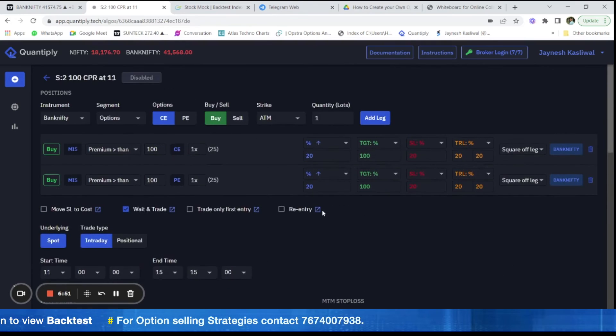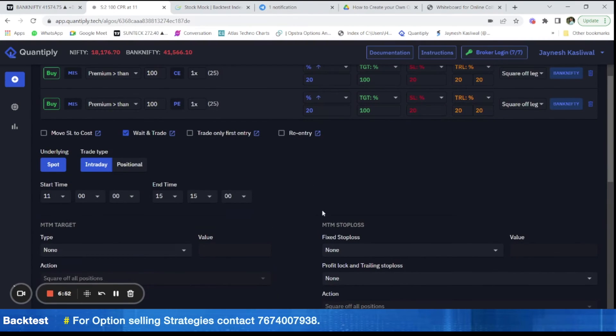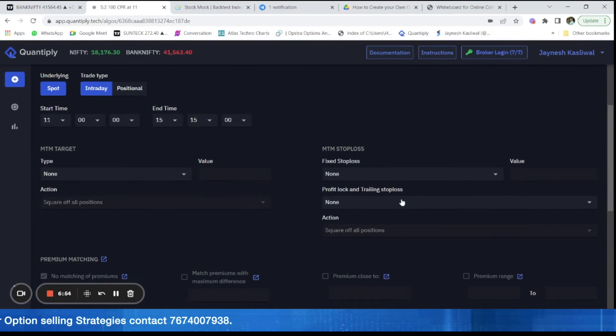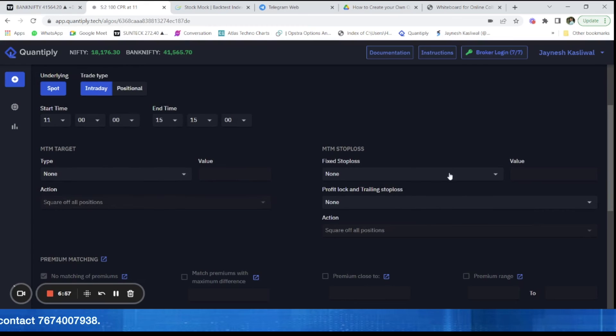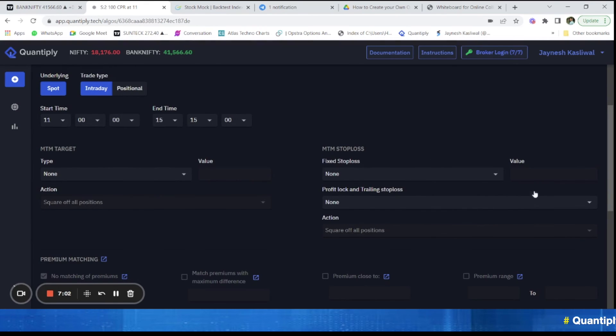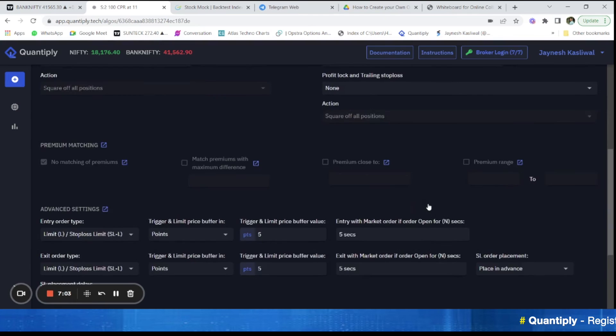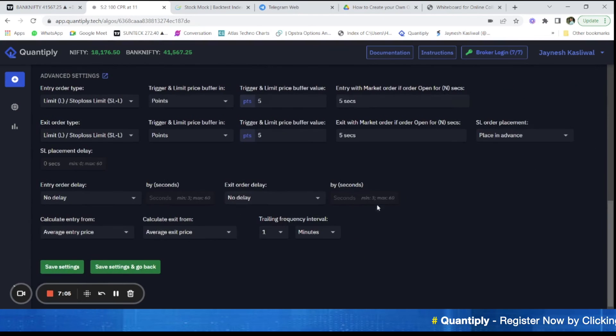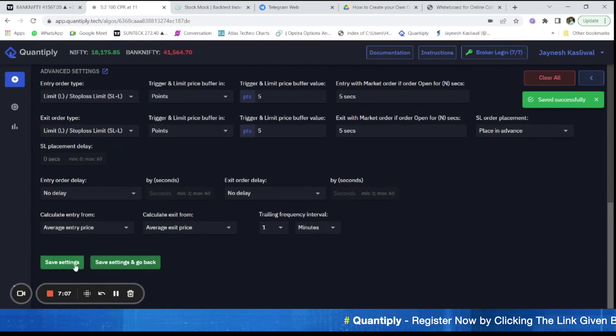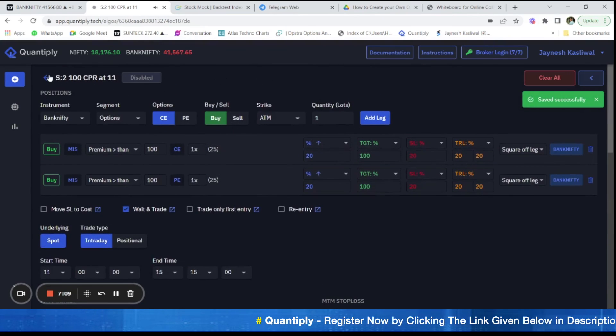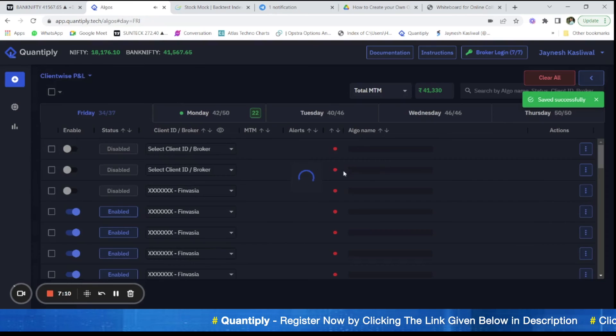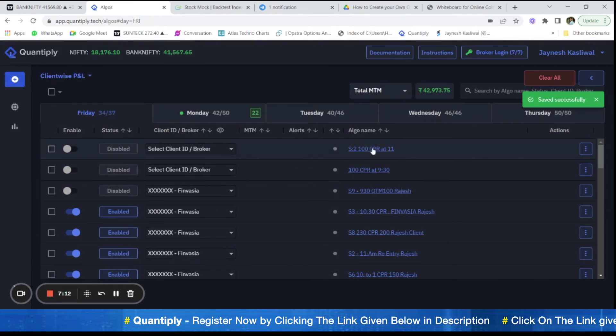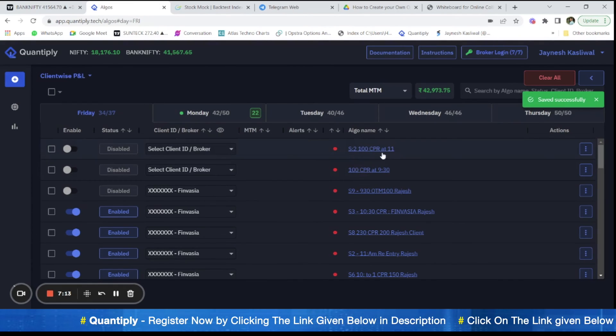Now, after that, let's say that you want to add M2M stop losses in any of your strategy. So in that case, you can use this M2M stop loss feature, but this feature is not in our strategy so we are not going to talk about that. So after doing that, just save the settings and you can clearly see that the strategies have been added here.